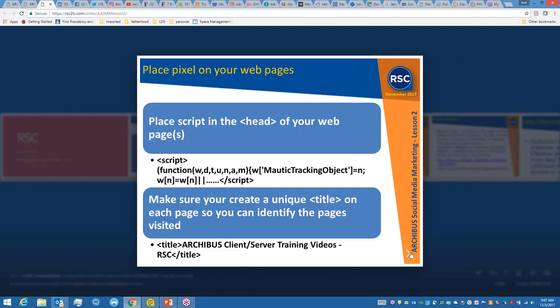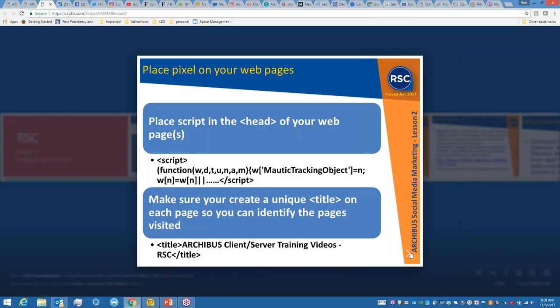How does this work? You basically place a script in the head of your website. Once that script is in there, Mautic will start tracking it. What it tracks is the IP address and the location of anybody who hits that web page, and it stores it in the database so you can report on it. The other thing you want to do is make sure that the titles in your web pages are unique so I can see which pages are being hit and used.